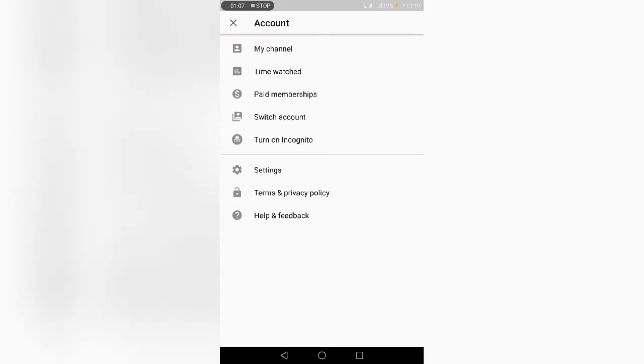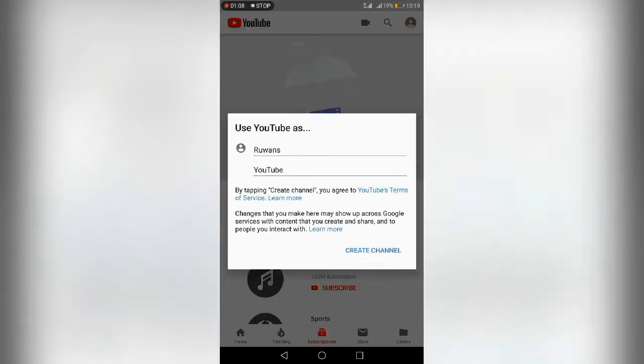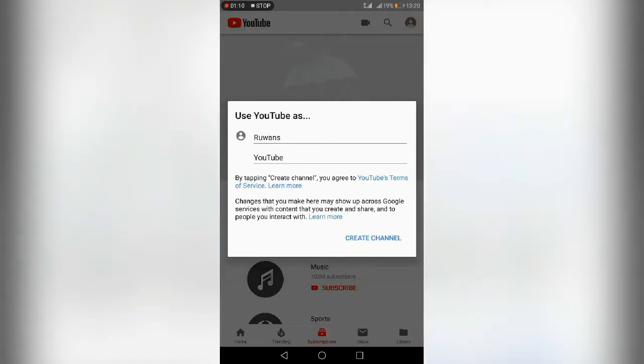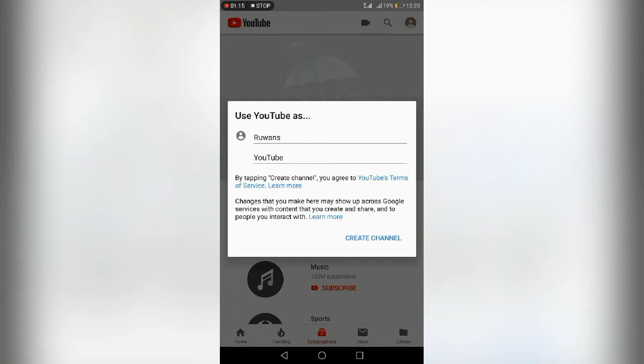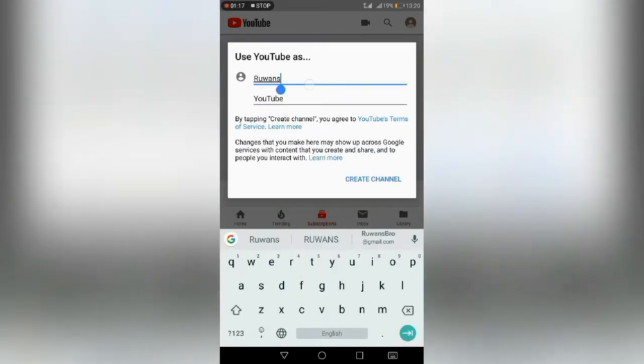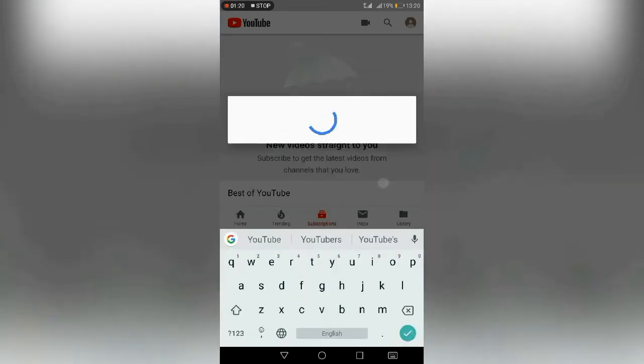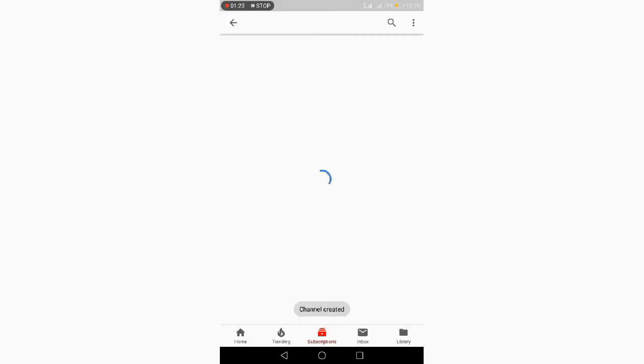You can change your YouTube channel name and videos. I will show you how to change the channel name and upload videos to your YouTube channel.